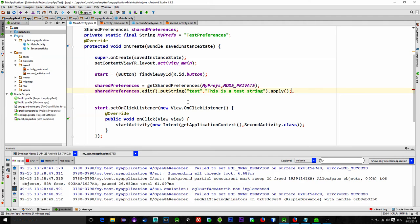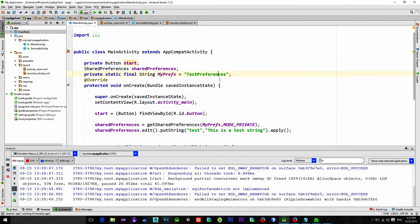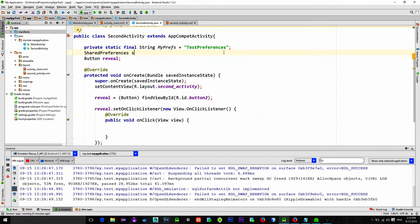Now for our second activity. We can just copy our preferences named string or we can type it manually. But we don't have to do it, of course. Again we will reference SharedPreferences using the same method like before.